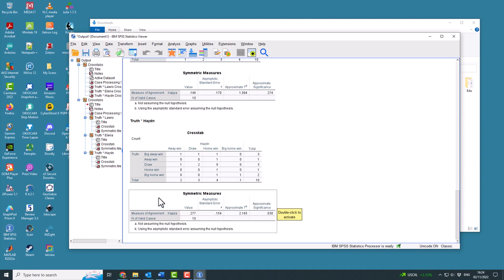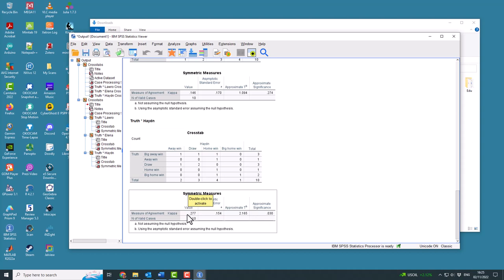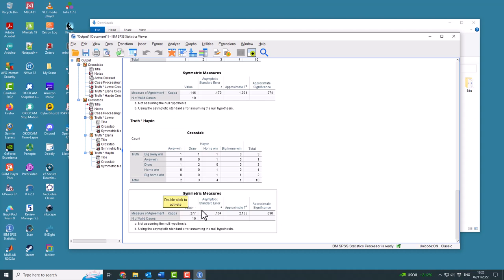But for Hayden, you have got a significance here. It's below 0.05. So Hayden is predicting better than just taking random points within the data and randomly assigning each of the games to away win, big away win, draw, home win, or big home win. So Hayden is actually proving to be a credible predictor.